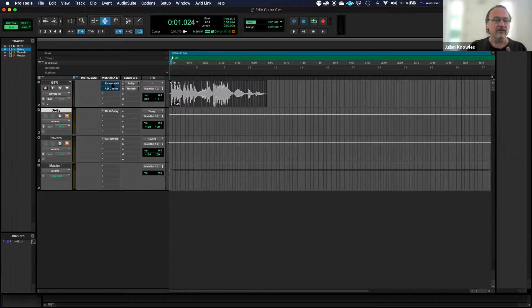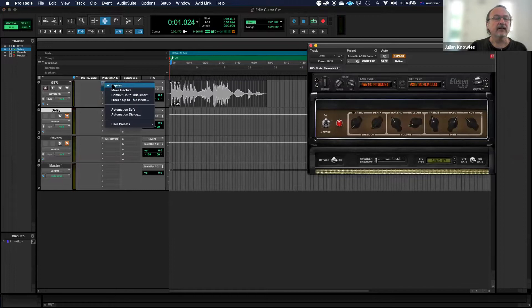In this session that you've downloaded, you can see I've bypassed a couple of plugins. The first one is an amplifier simulator 11 that's in your standard install. So let's un-bypass that for a minute.